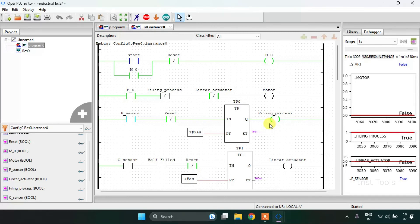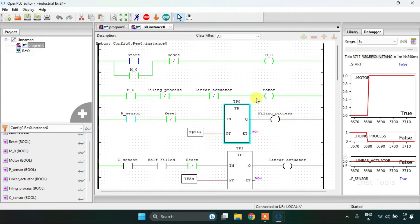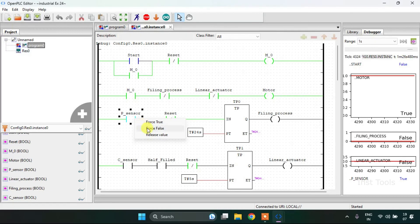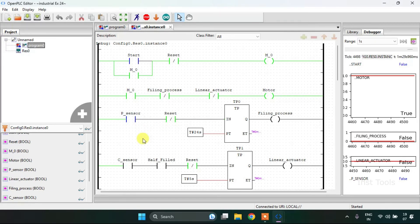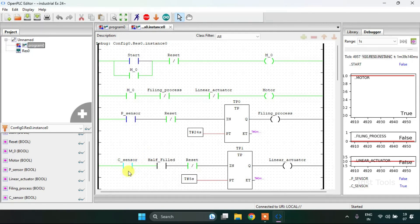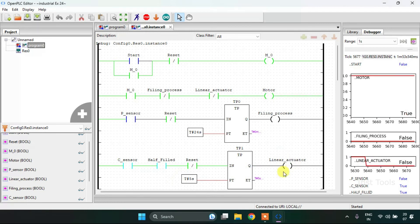Then the filling process starts — 12 bottles are placed inside the box, which is happening over 24 seconds. After 24 seconds the filling process goes false and the motor starts running again, which in turn deactivates the proximity sensor. Then there comes a point when the camera-based sensor will sense the box and check if it is half filled or fully filled. If it is half filled, the linear actuator will place the half-filled box onto another conveyor and the motor will start running again.